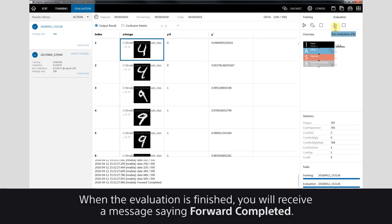When the evaluation is finished, you will receive a message saying Forward Completed.